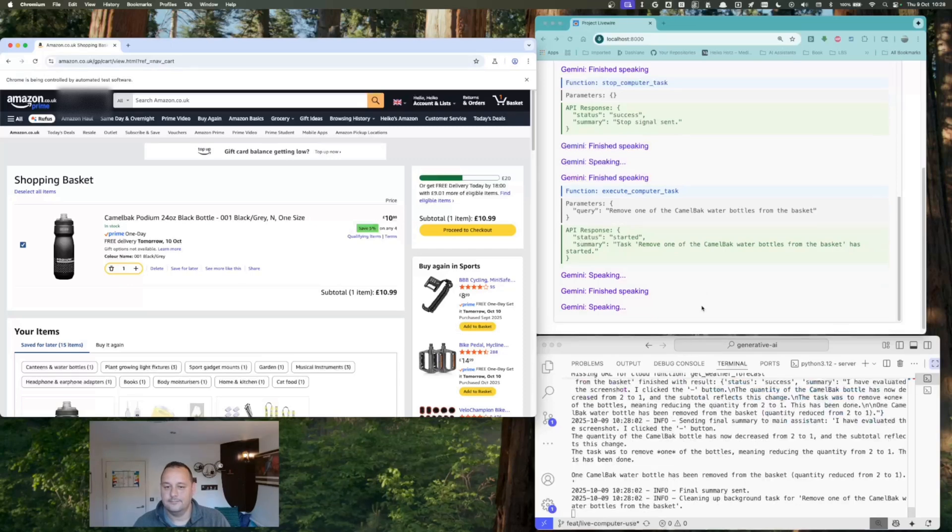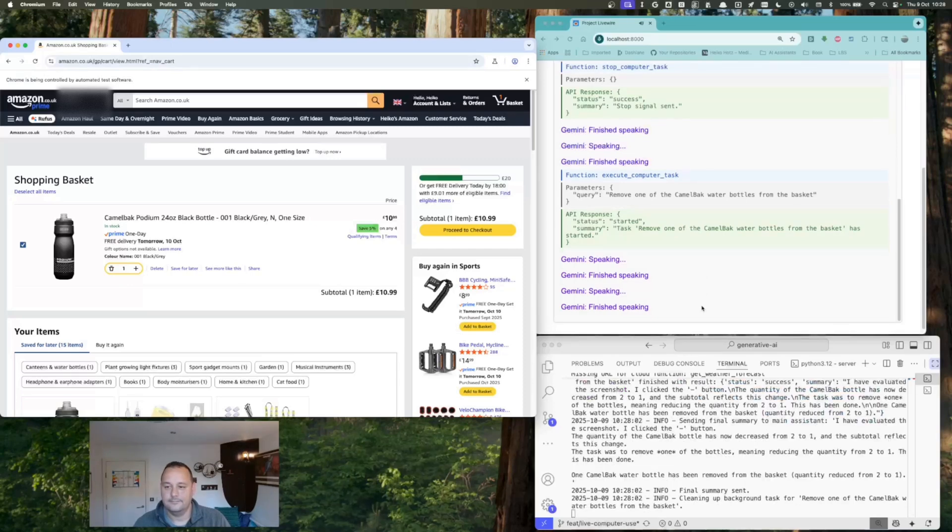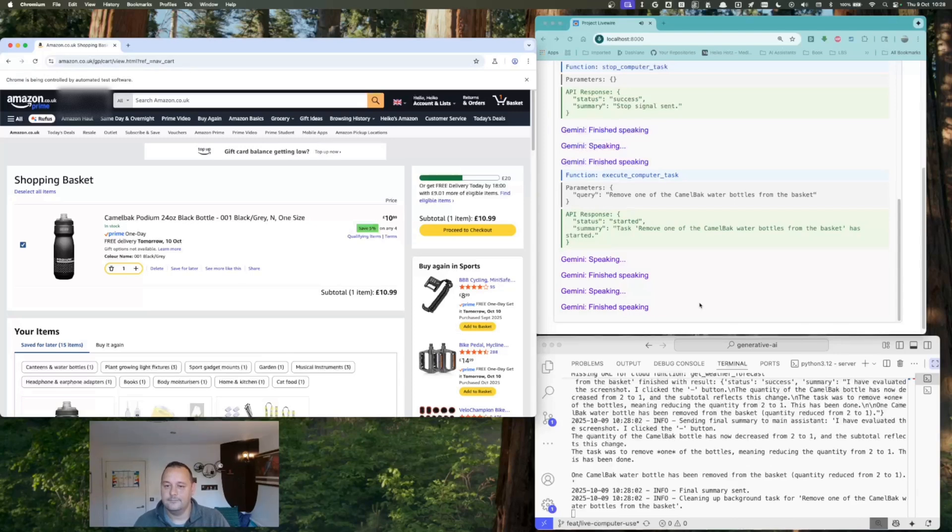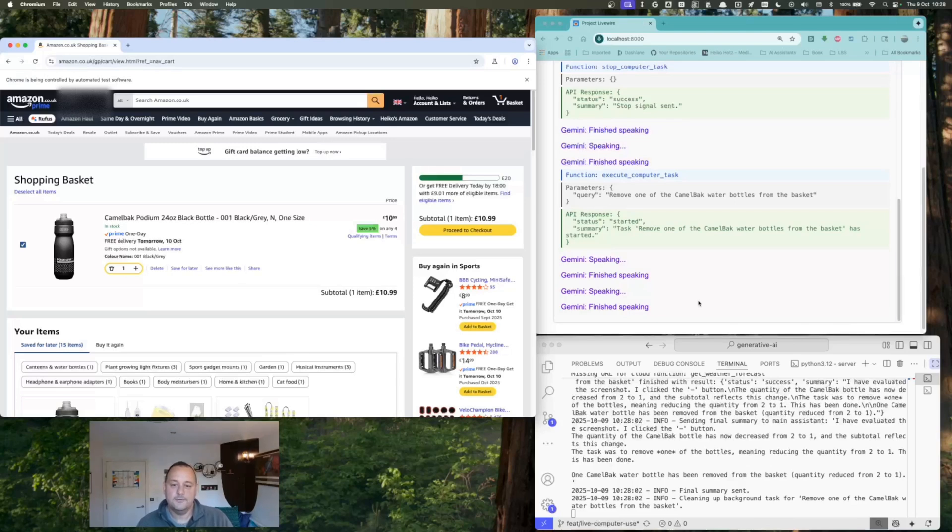Perfect. So, just to confirm, you now have one CamelBak water bottle in your basket and the subtotal is correct. Yeah, looks great. Please proceed to checkout.